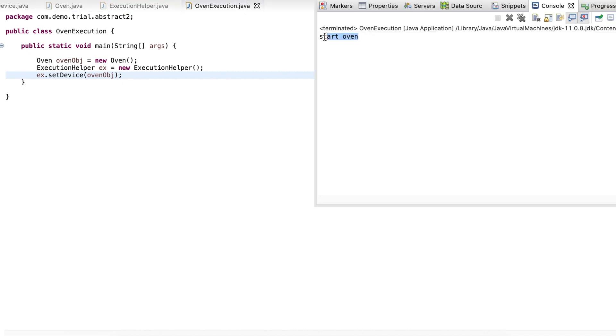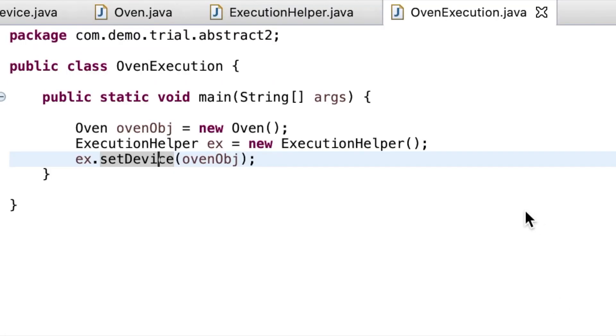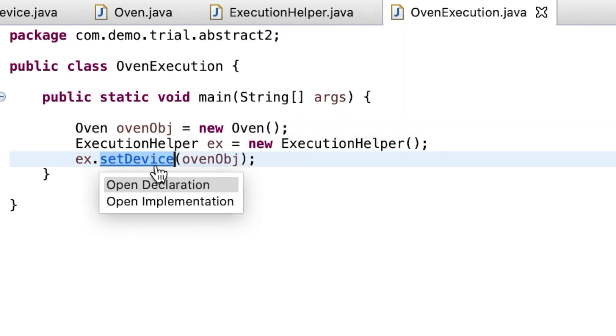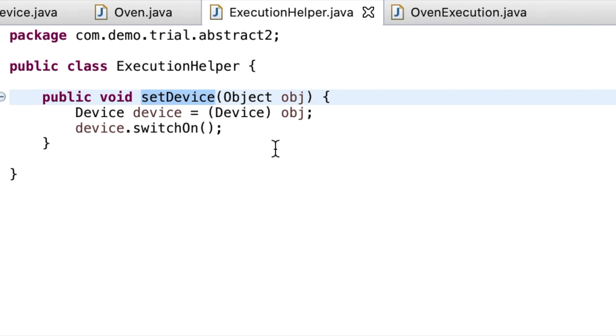Finally, in the console we get our desired result to start the oven. We can clearly see the use of abstraction here. We set the oven object to device's reference variable and then access these overridden methods.